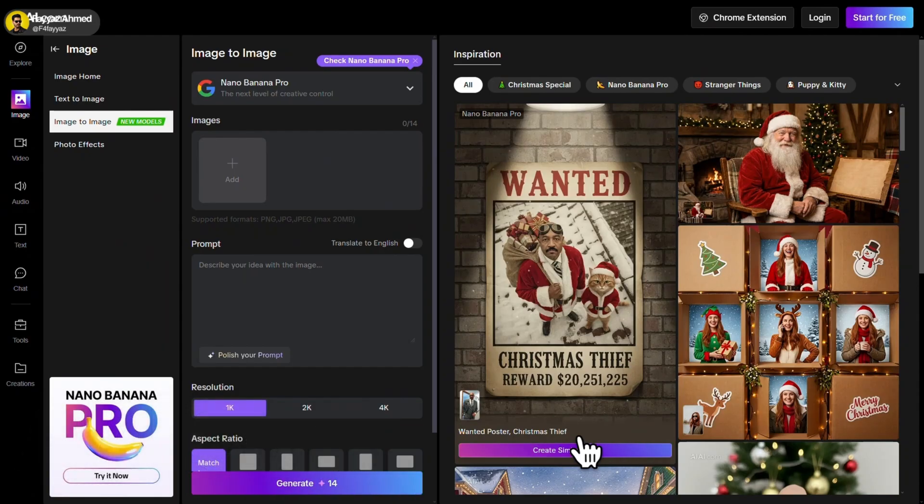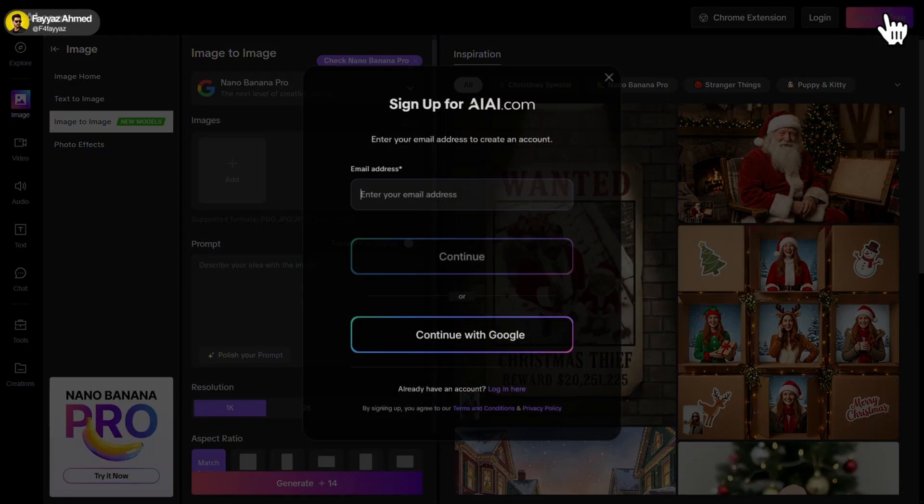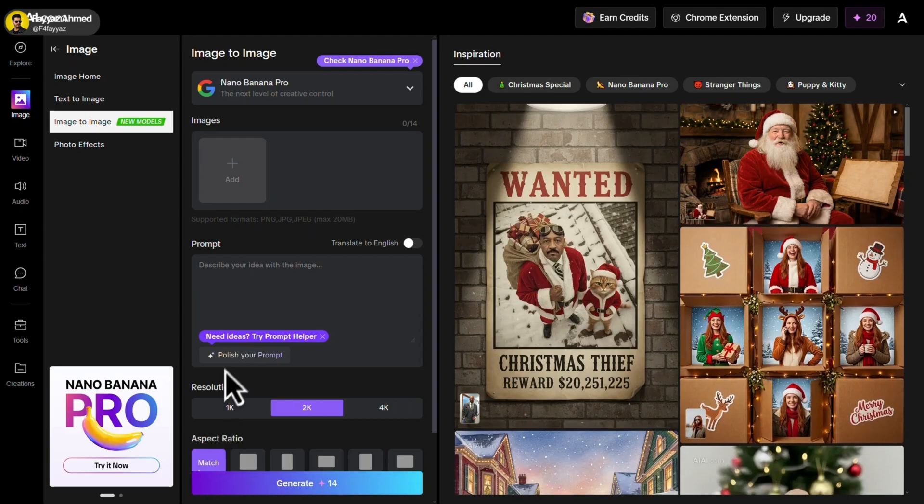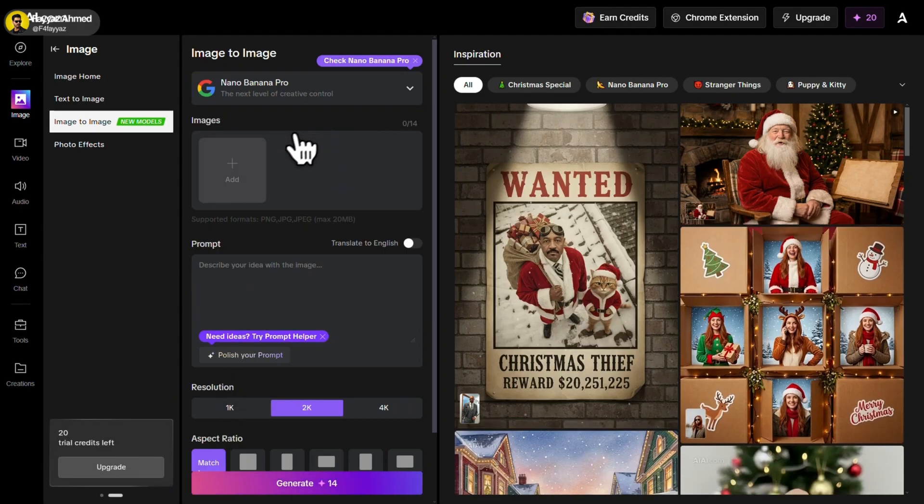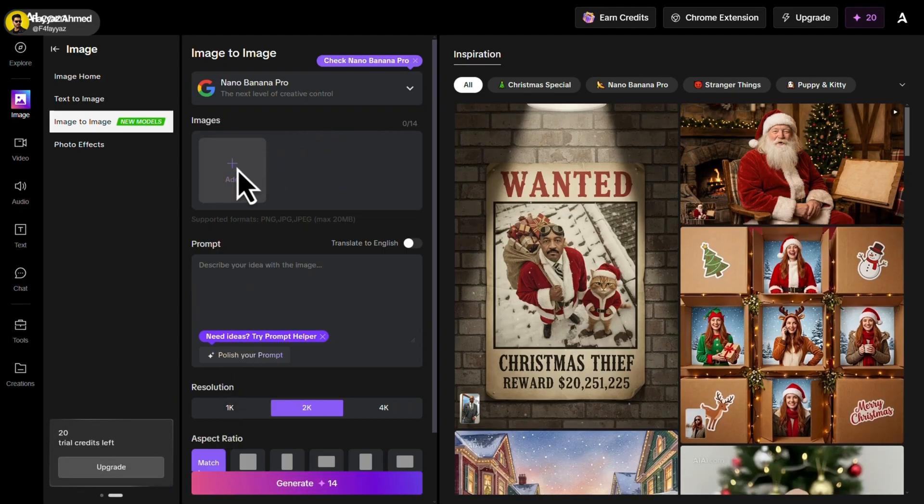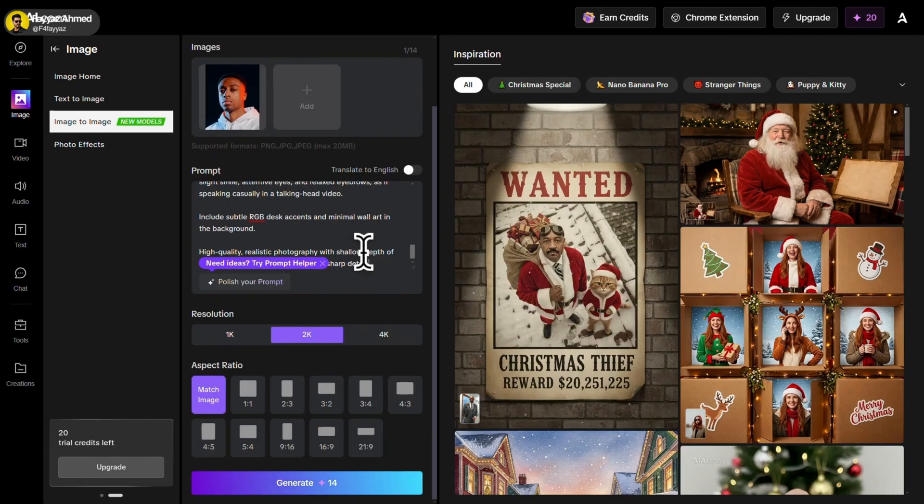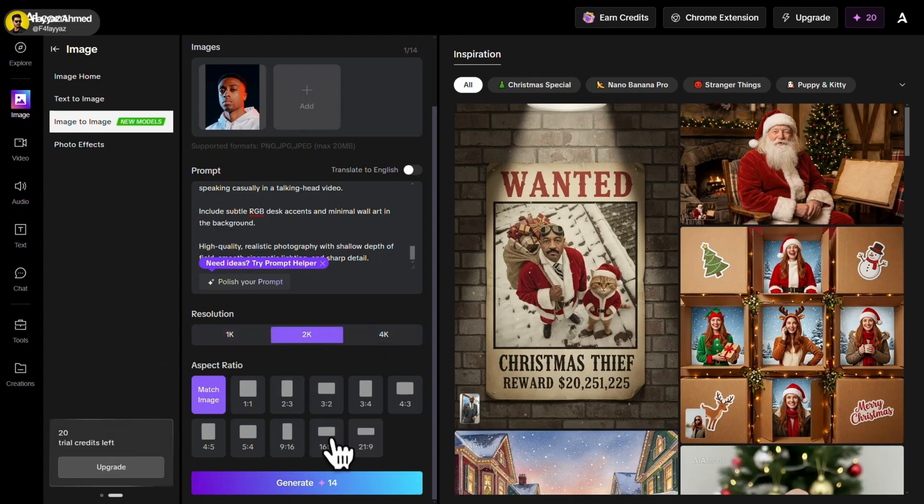And finally, the last one on the list is AIAI.com. Yeah, the name is a bit weird. Just sign up using your Google account. As you can see, Nano Banana Pro is already selected here. Simply upload your reference image, write your prompt, select the resolution to 2K, change the aspect ratio, and hit Create.